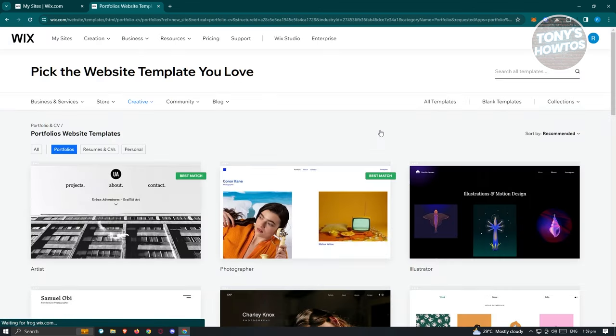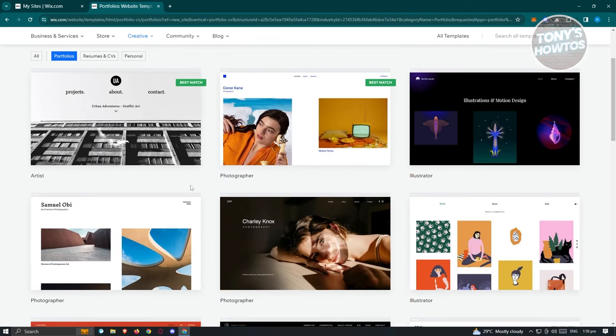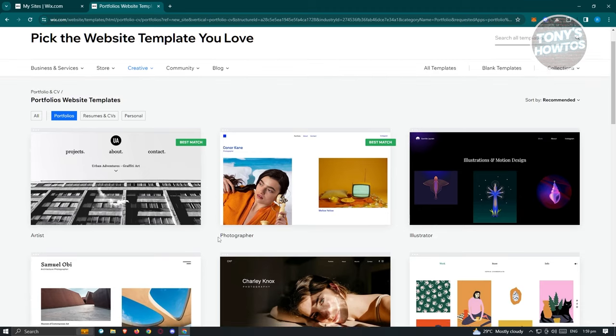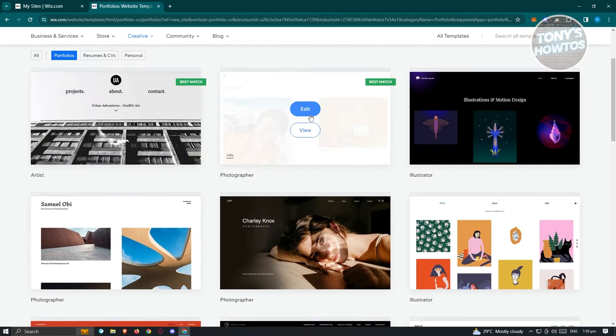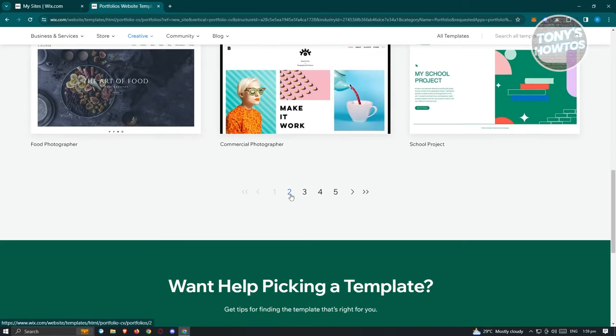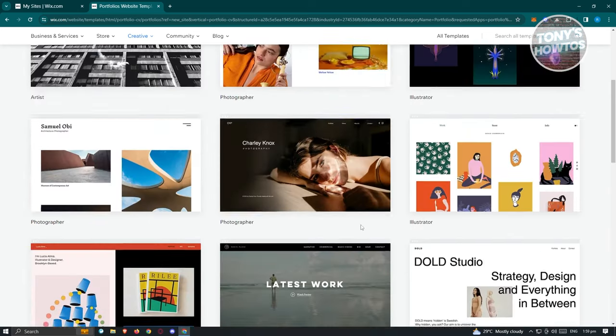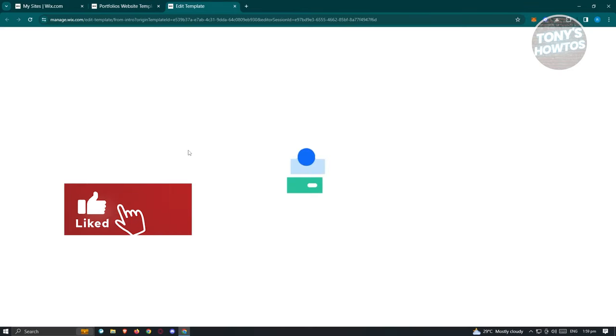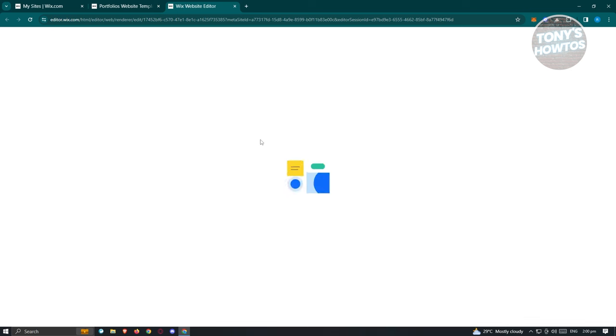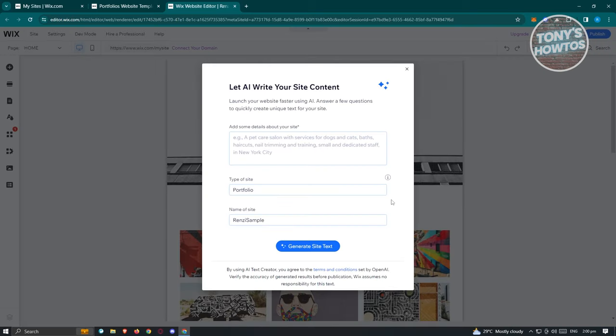There are many templates to choose from. Based on your earlier answers, relevant templates will appear first — for example, illustrator, photographer, and artist templates for a portfolio. Choose the appropriate one, click Edit, and it will automatically apply that template and load up the website editor. This may take a few seconds or minutes.